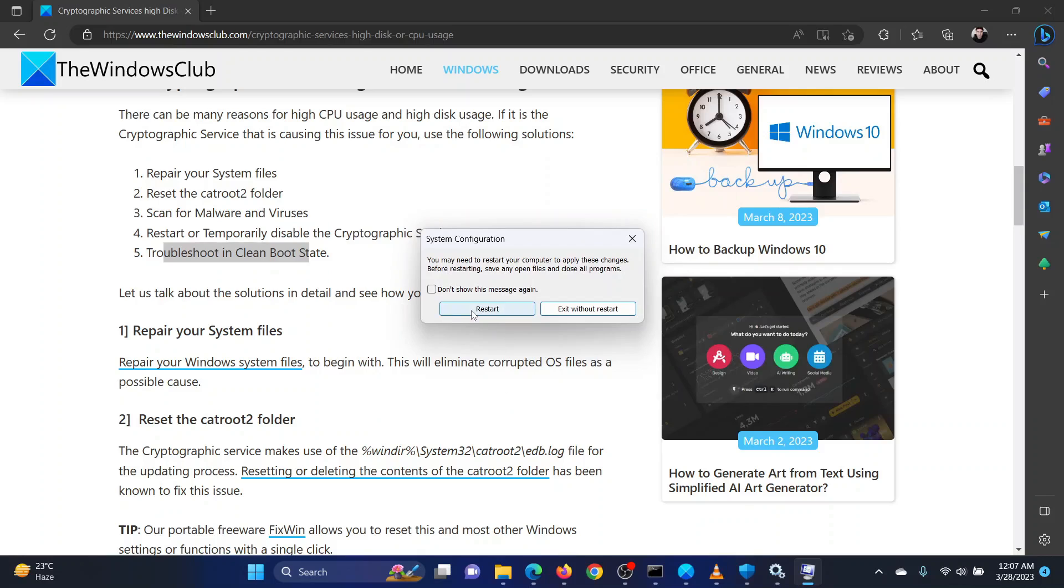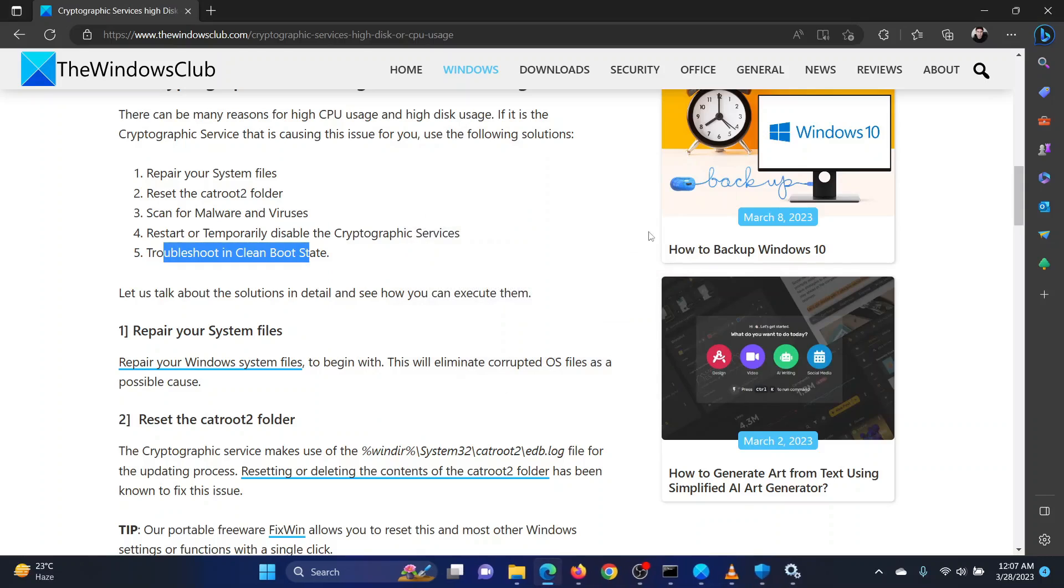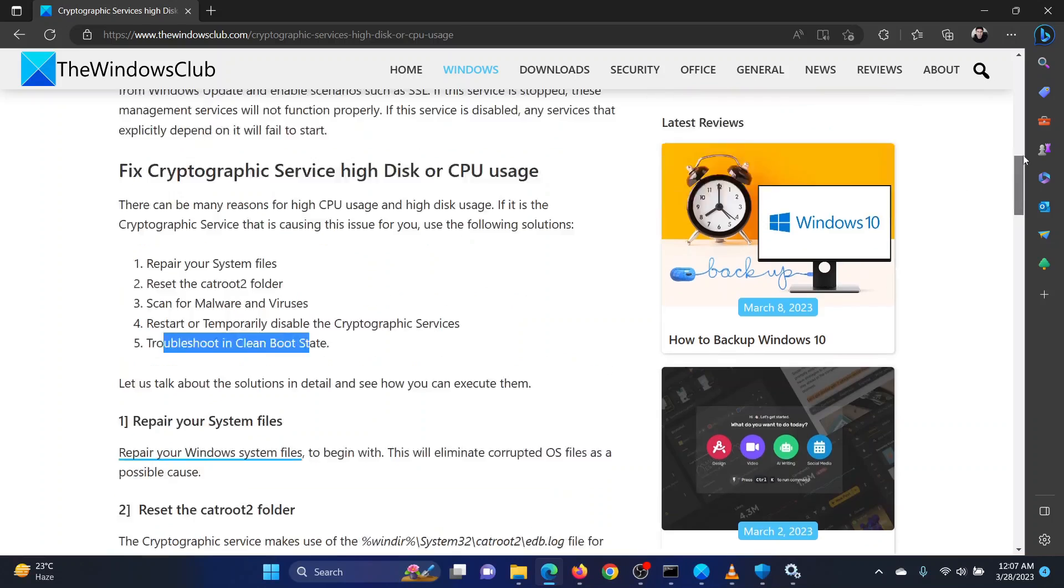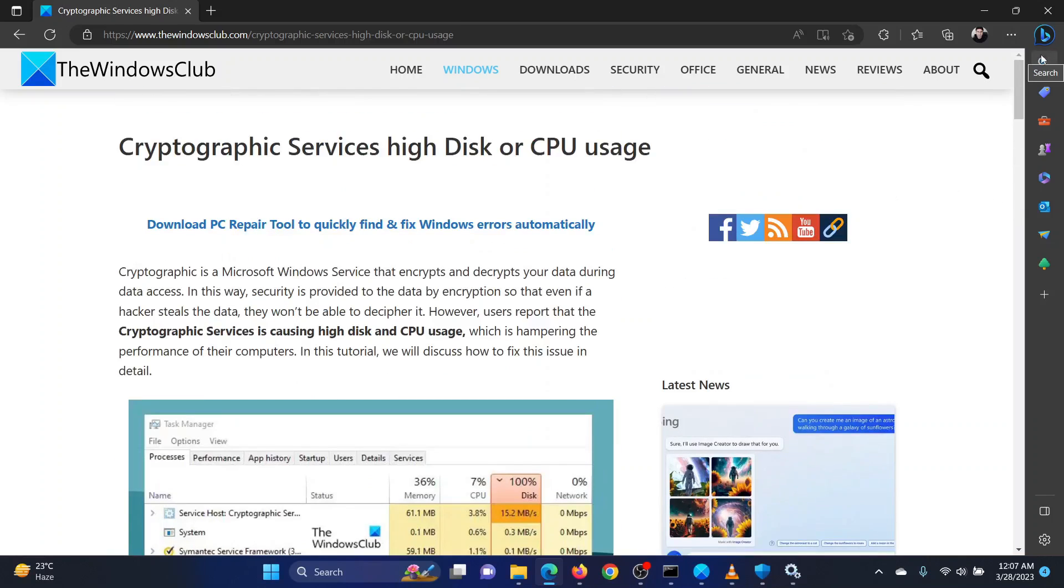You will be prompted to restart your system. Click on the same. This will reboot the system in the clean boot state.